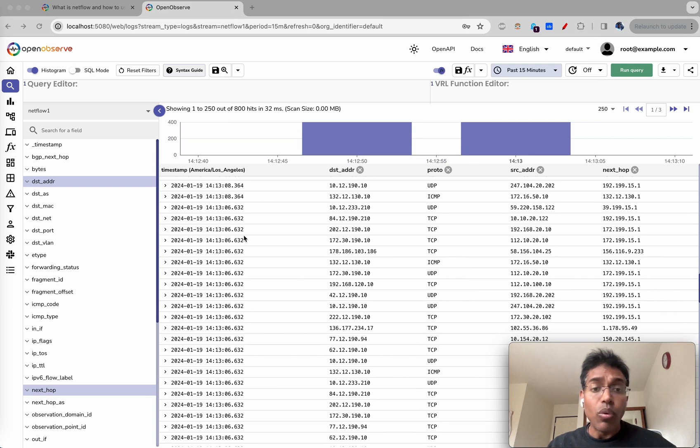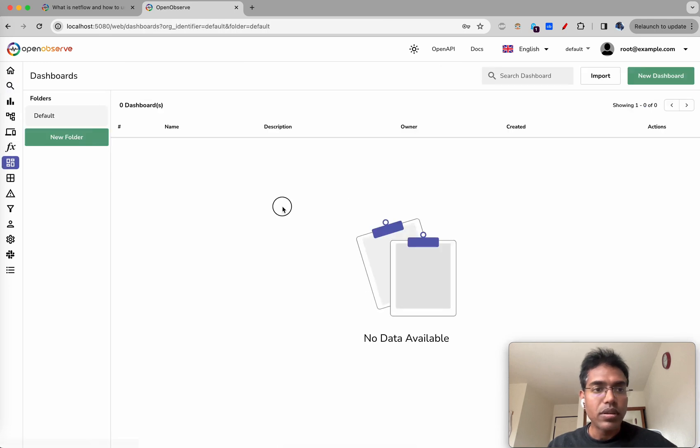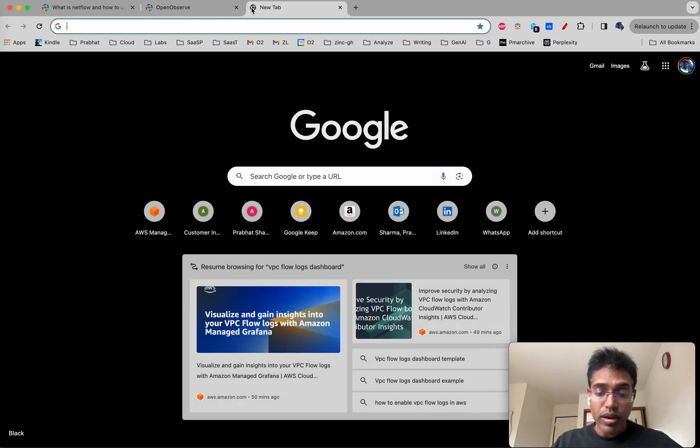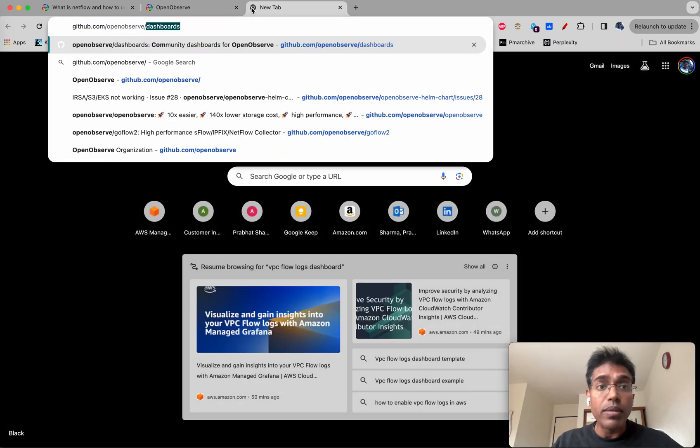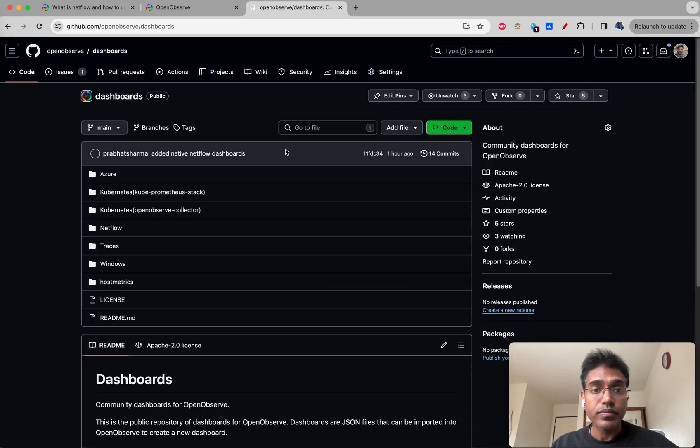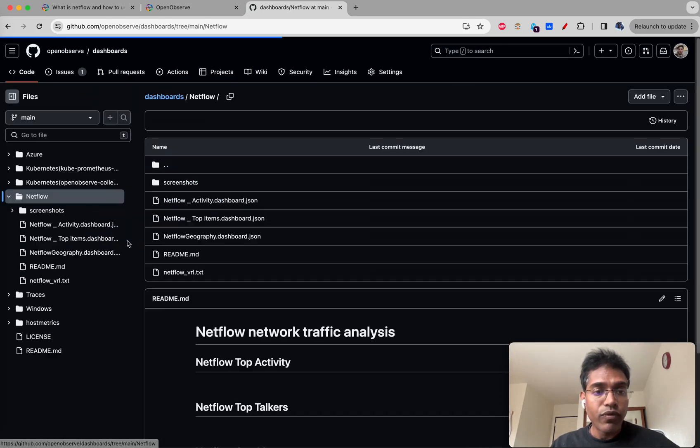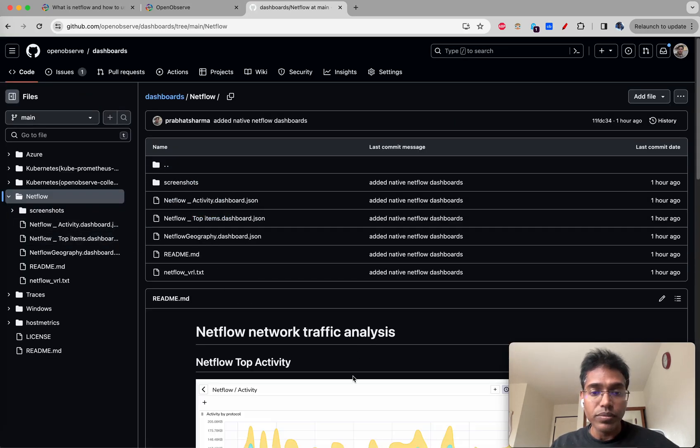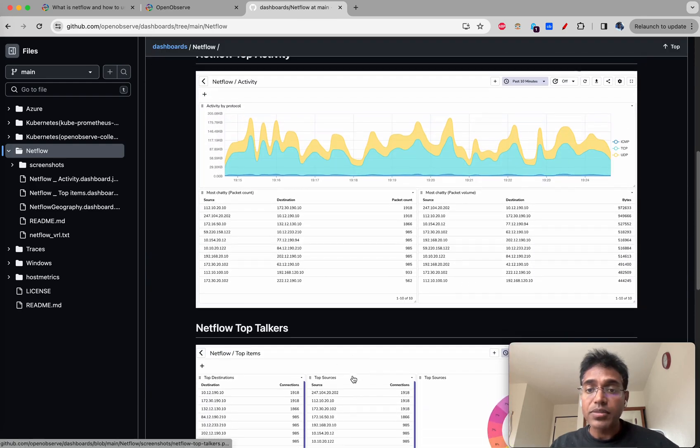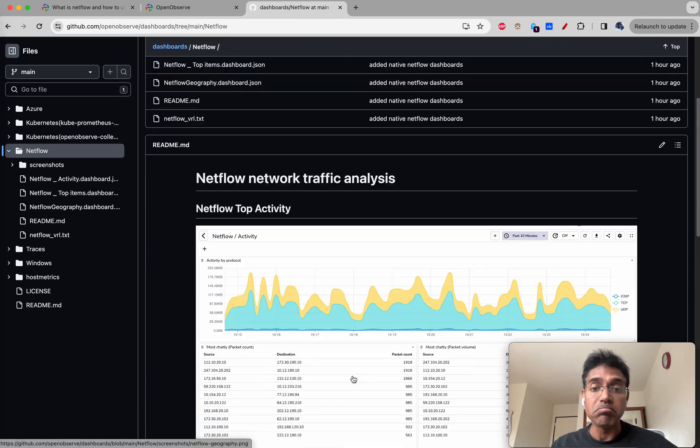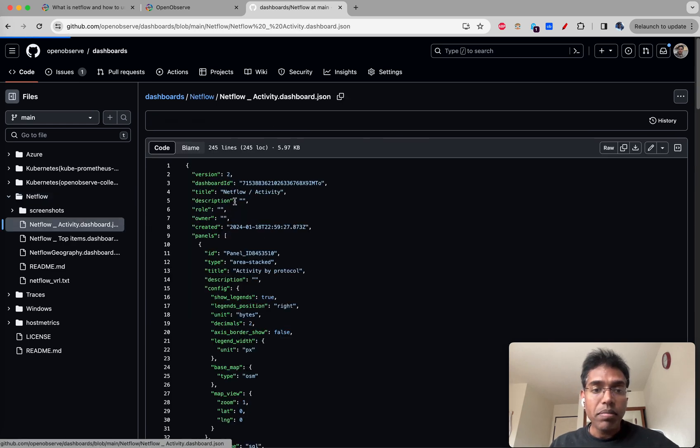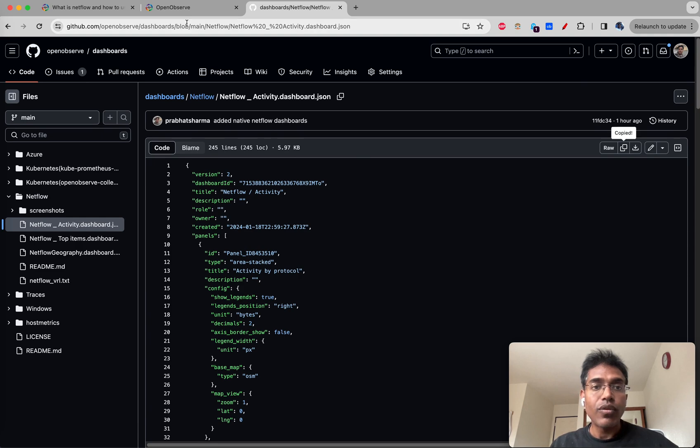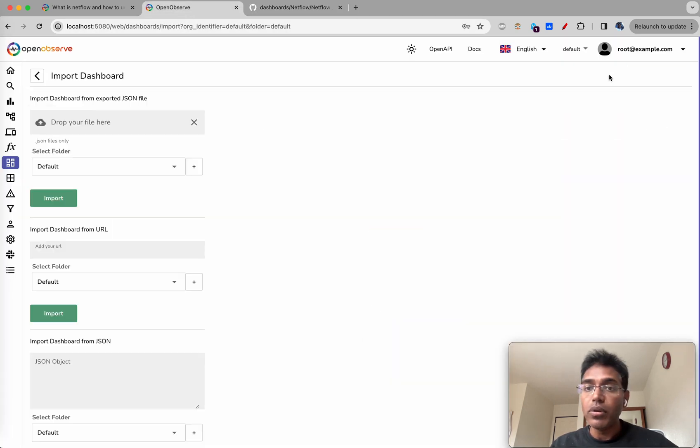By going to dashboards here, but you know what, I have prepared some dashboards that you can actually download and use directly. Let's go to GitHub openobserve dashboards and you have got a folder for netflow. There are some of these dashboards that you can actually use that are pre-built. Let's go and copy this netflow activity dashboard, import, and paste this here. We essentially copied this by clicking here and import.